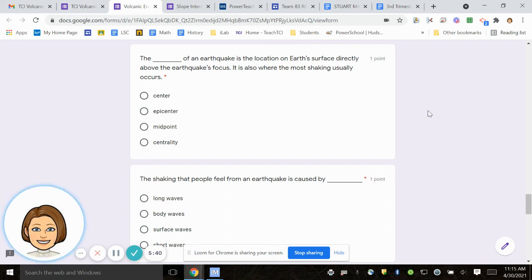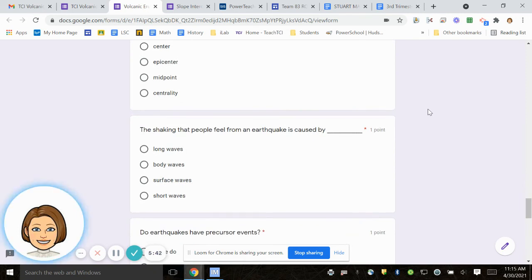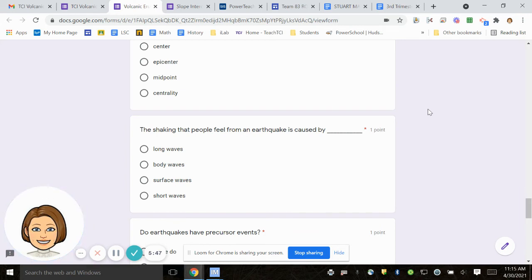Number 16, the shaking that people feel from an earthquake is caused by what? Long waves, body waves, surface waves, short waves.